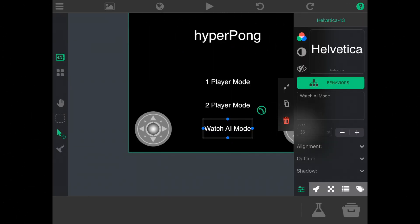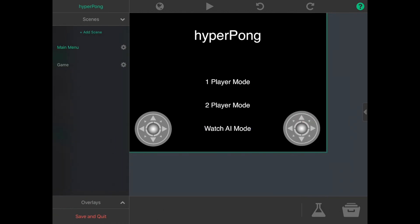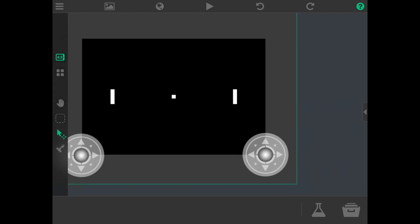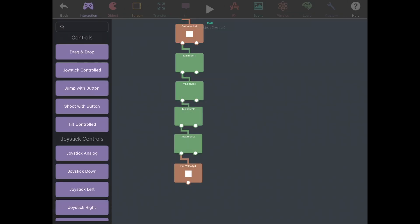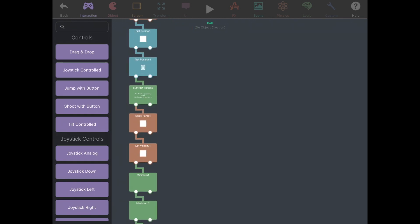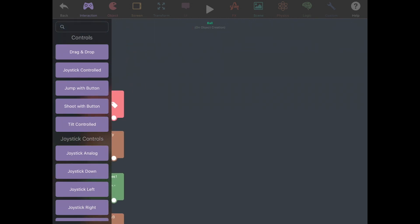Now that we have our two players working, we want to be able to keep track of score and detect if a player has won. We need to detect if the ball has hit one of the left or right walls, in which case one of the players scores a point. Let's go back to the game scene, tap on the ball, and enter its behaviors to detect a collision.